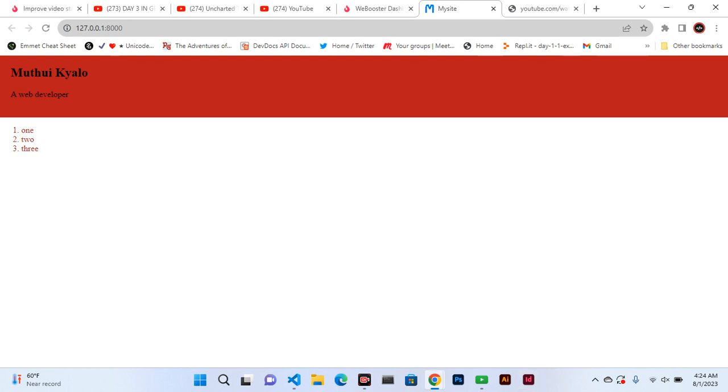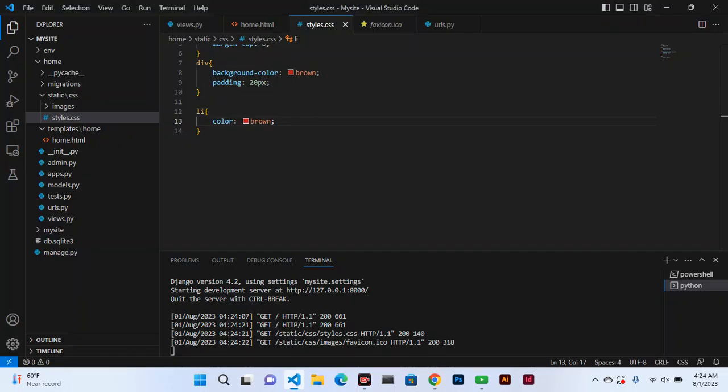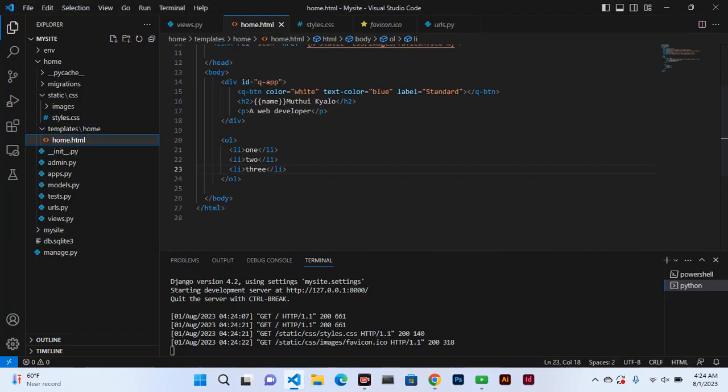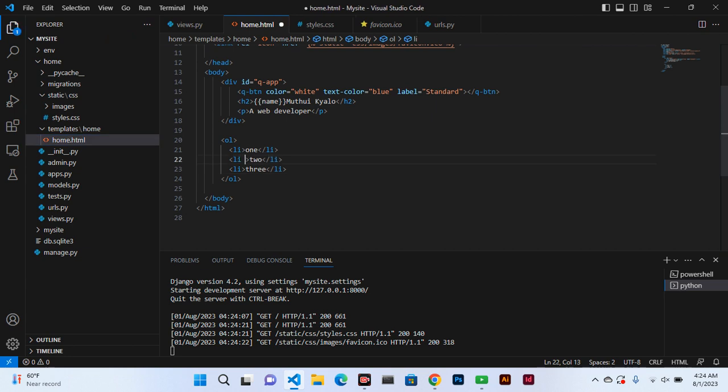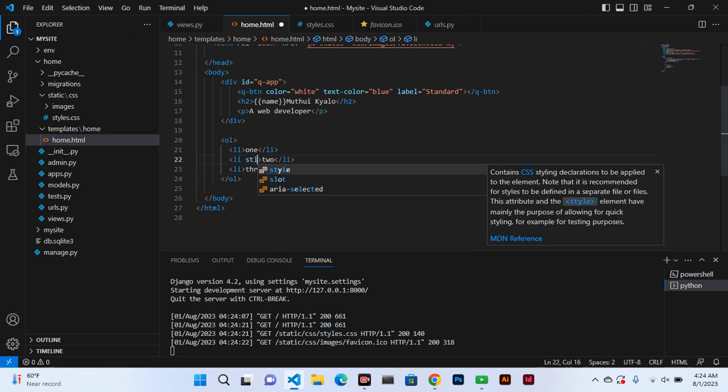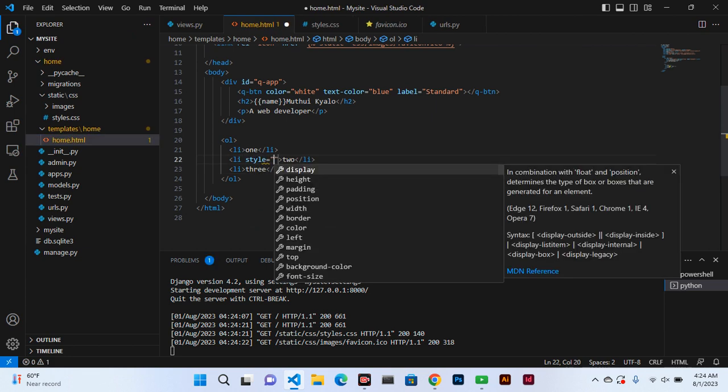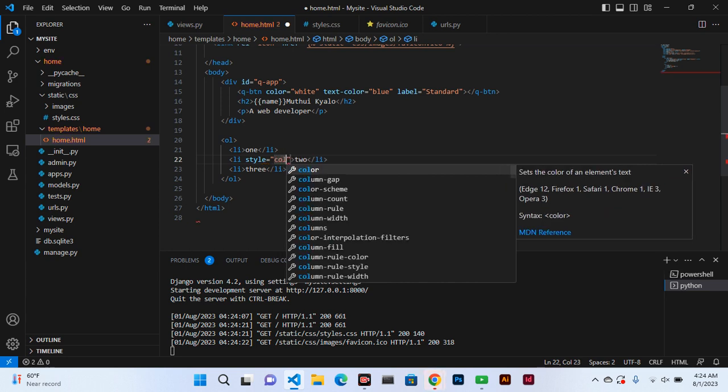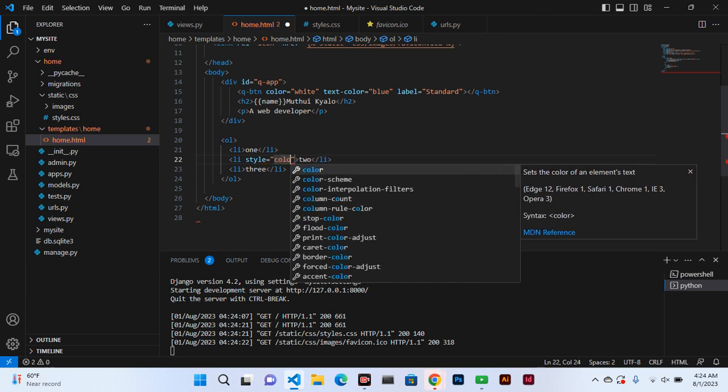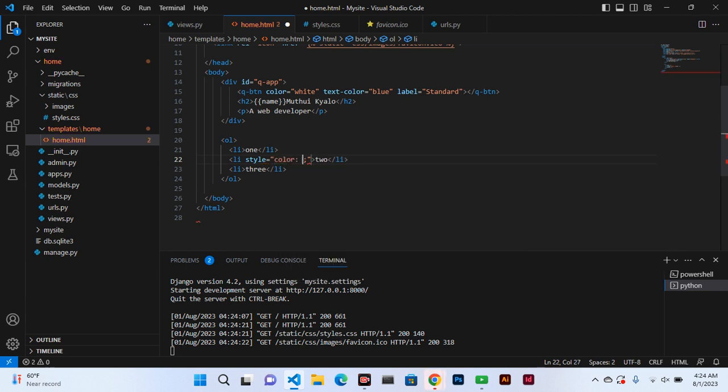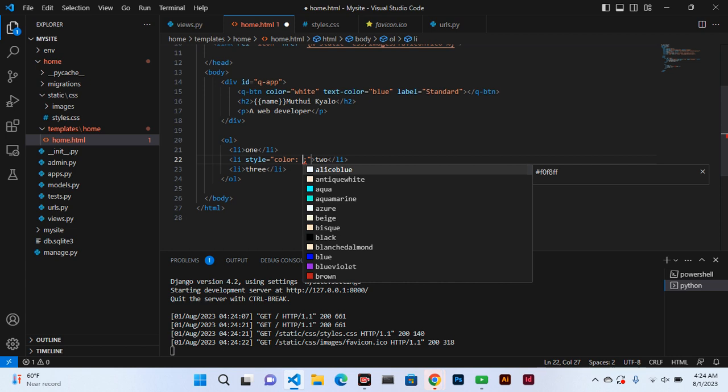Now let's see what happens if we put in an inline CSS. We add style equals color green.